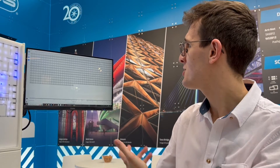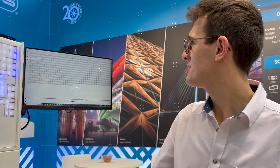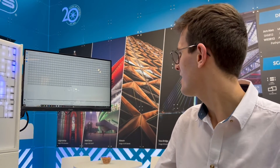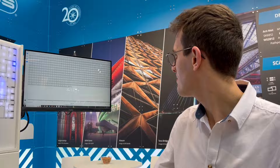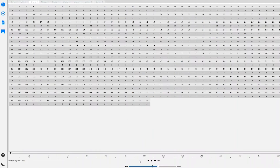Once a recording has been made, we're able to view each of the different universes which have been recorded simultaneously and play them back within DMX Record itself to check the channel values, as well as confirm that the programming is as we expected it to be.